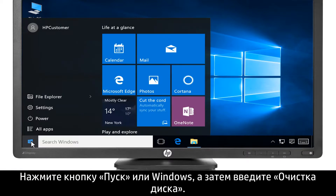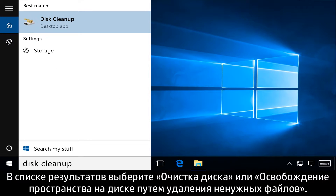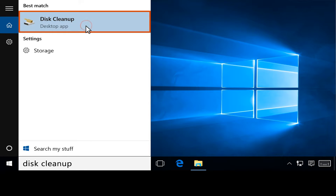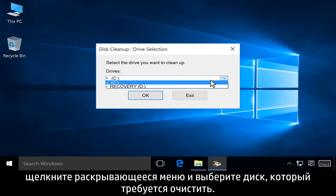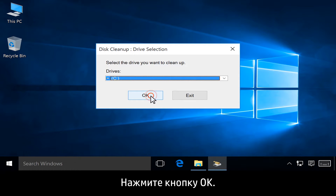Click the Start or Windows button, and then type Disk Cleanup. From the results, select Disk Cleanup, or Free up disk space by deleting unnecessary files. If you have multiple hard drives on your computer, click the drop-down menu and select the drive you want to clean up. Click OK.